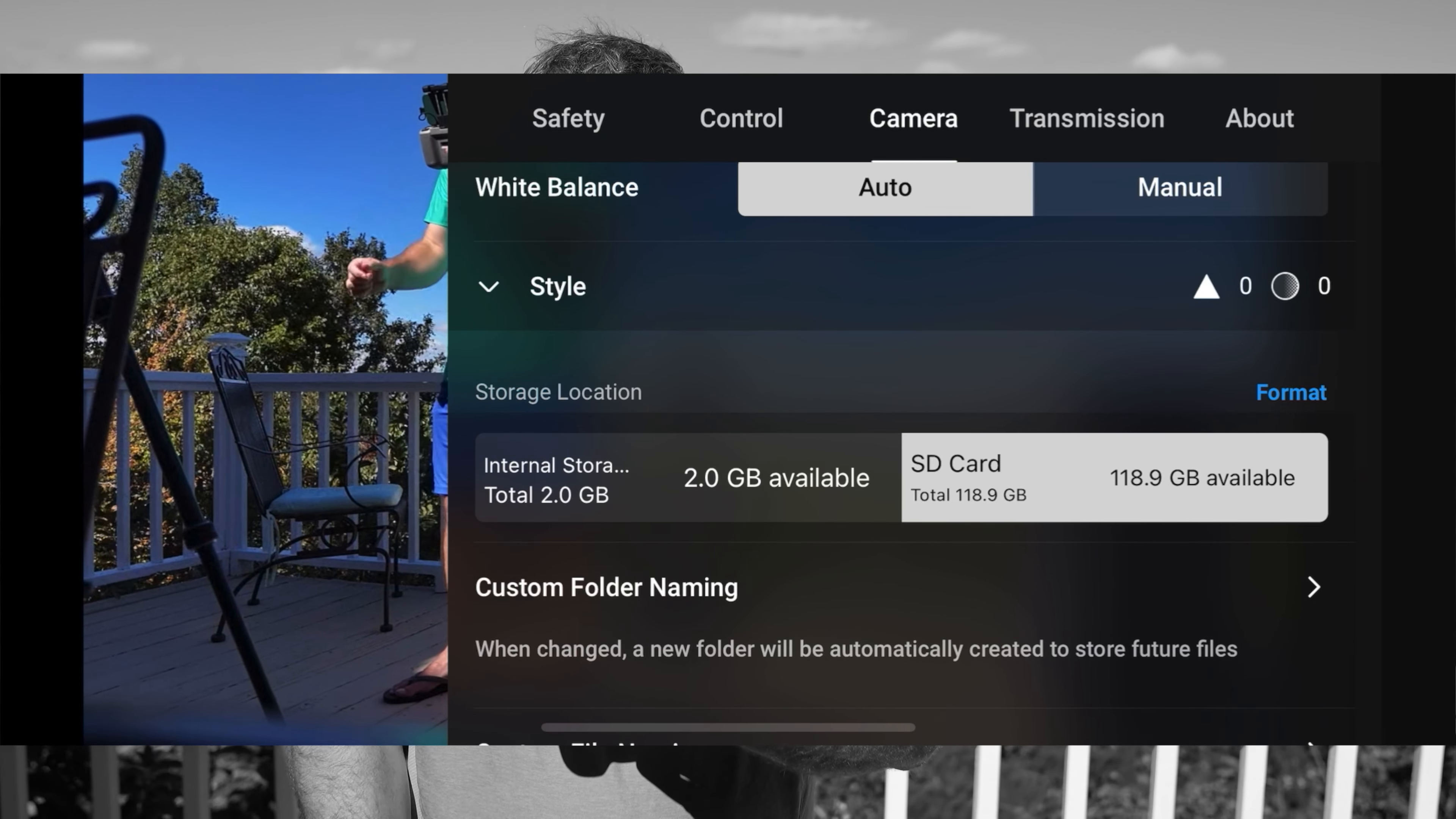And why do they even put internal storage in the Mini 4 Pro? It would be nice if it was 128 gigs or so, but since it's only two gigs, it's not really good for much of anything. So that's a question for another video.